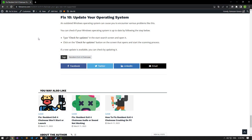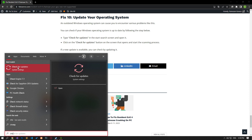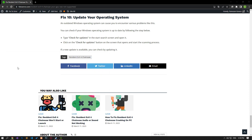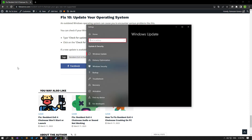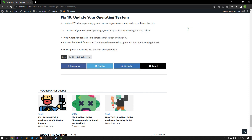Then check it by running the game on Steam. An outdated Windows operating system can cause you to encounter various problems like this. Type 'Check for Updates' in the Start Search screen and open it. Click on the Check for Updates button on the screen that opens and start the scanning process. If a new update is available, you can check by updating it.